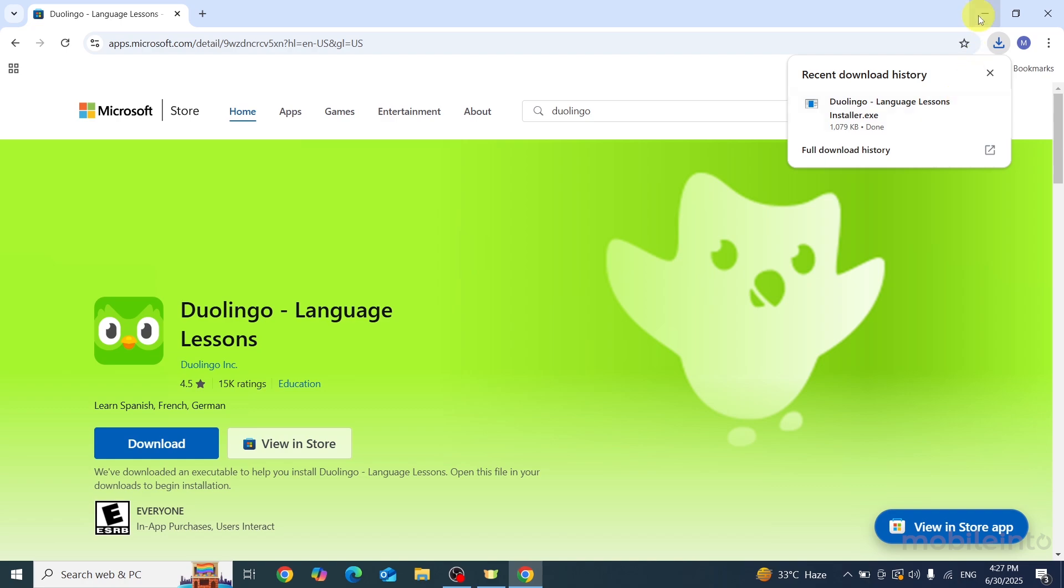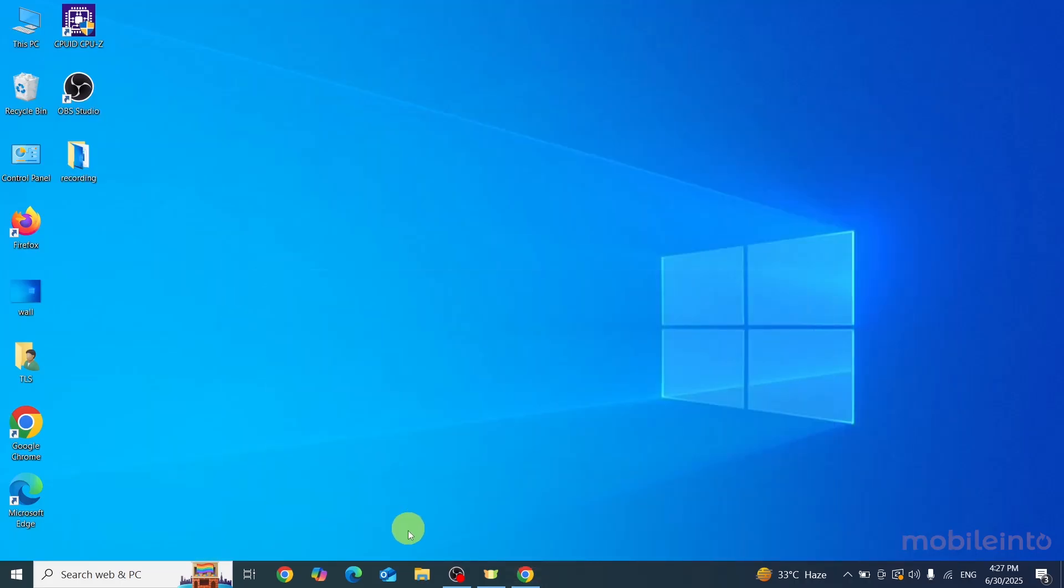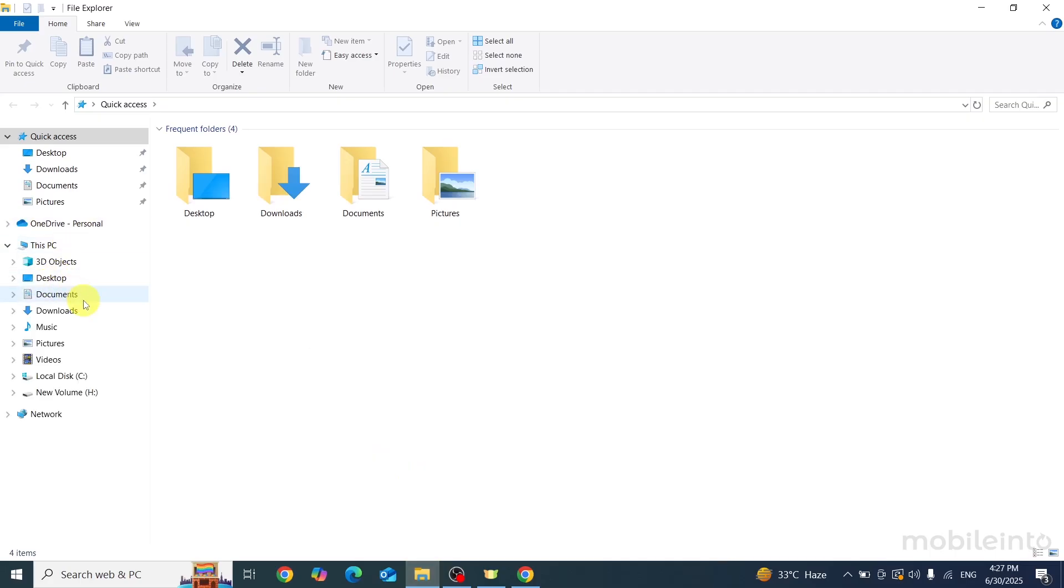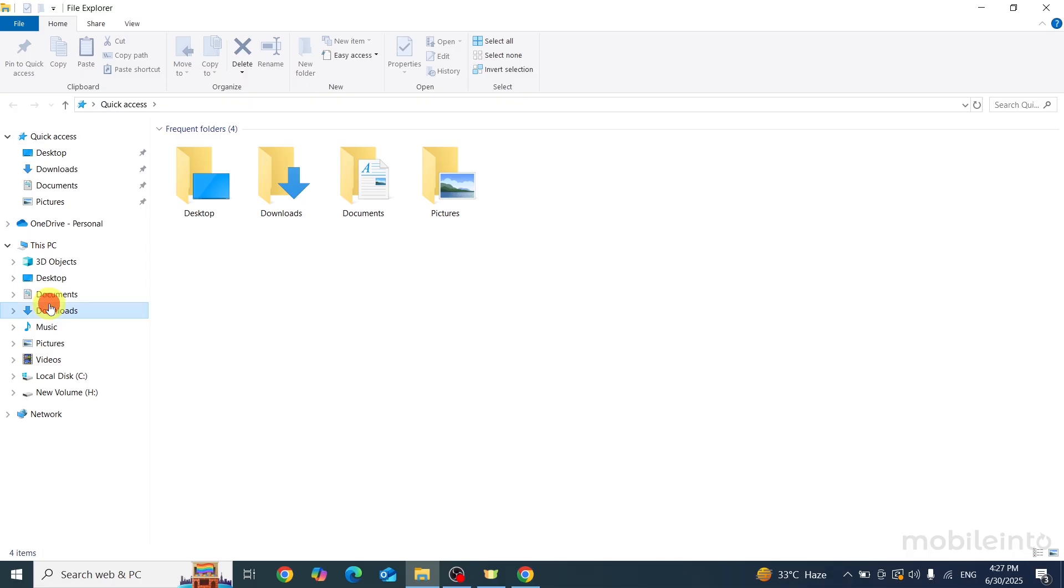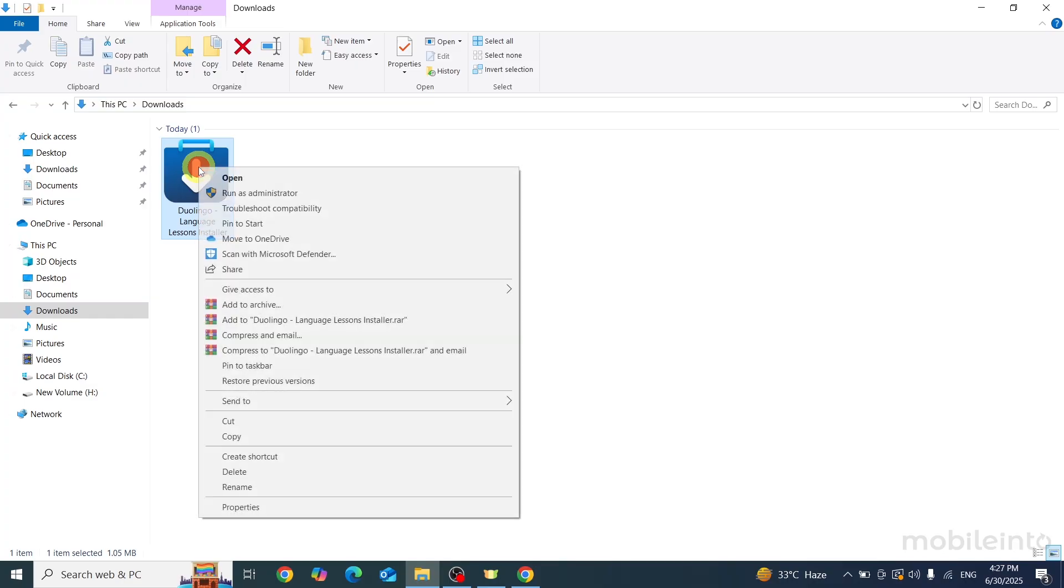Click on Downloads and open the Files app. From here, you can find the Duolingo installer file on your laptop. Just right-click on it and select Run as Administrator.